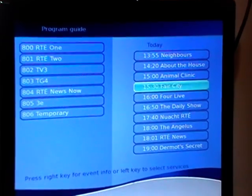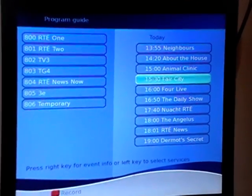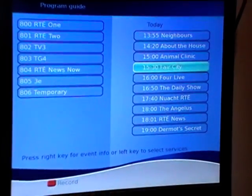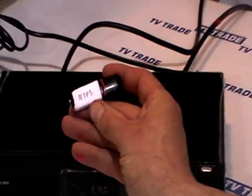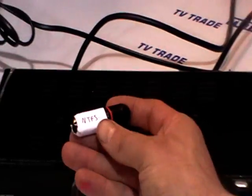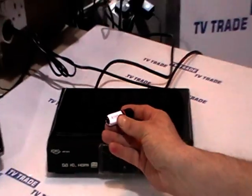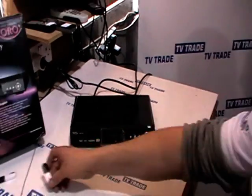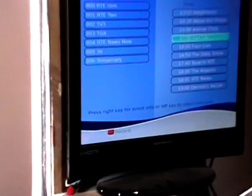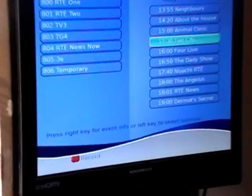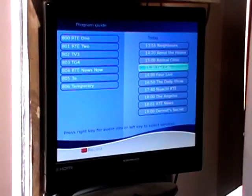If I come along and see a particular program on later in the day — say Fair City is on and I'm a huge fan — as long as I have a USB key or external hard drive plugged in, I can press the red button to actually record that channel.